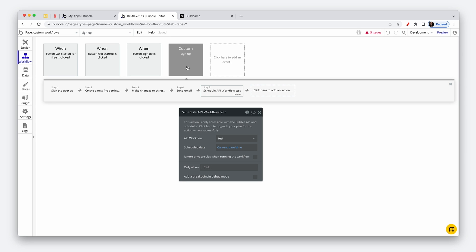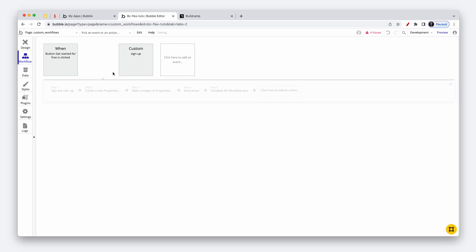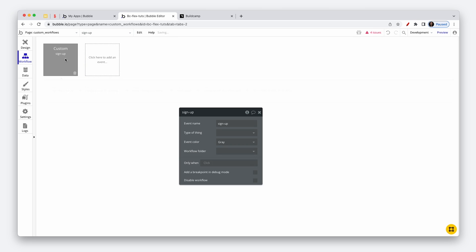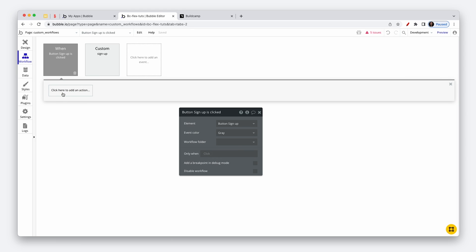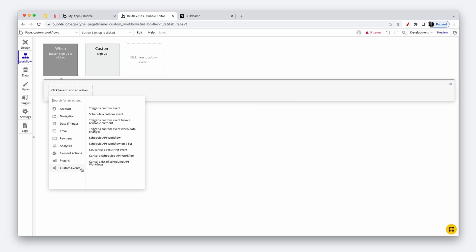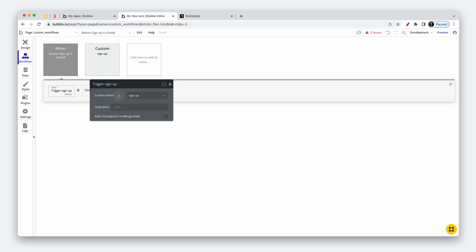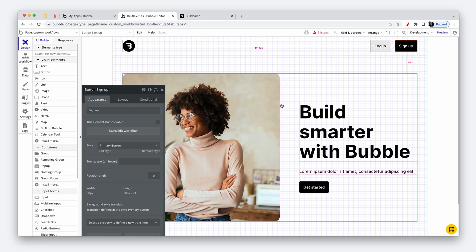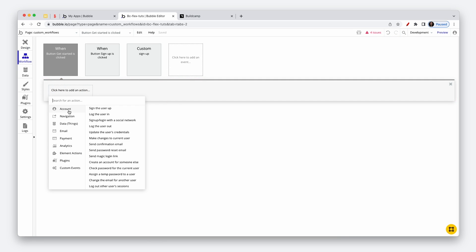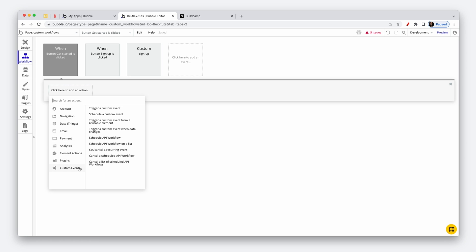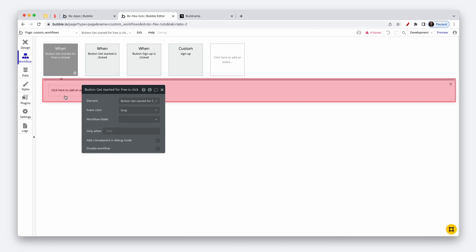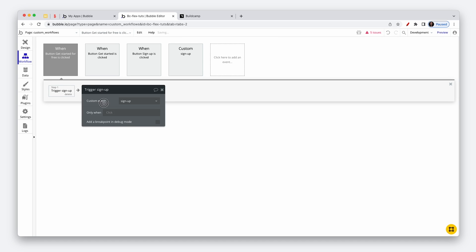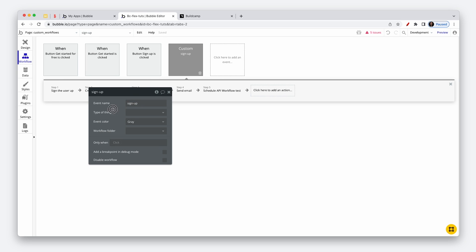So this custom workflow will now replace all of these. When someone clicks the sign up button, instead of creating all of those steps again, we simply go to custom events and trigger a custom event. Bubble has already connected the sign up custom workflow because we only have one — and we trigger it for the other buttons here as well.